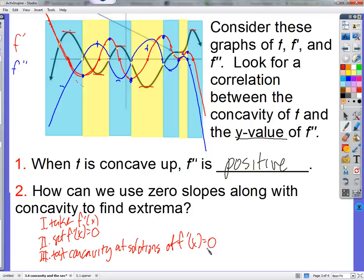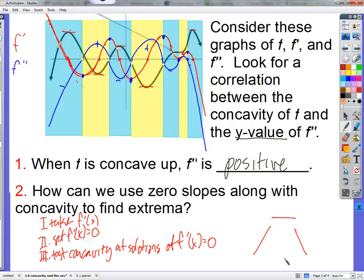We'll do a couple examples using the second derivative test to find extreme values. We used the first derivative test — that was where we found zero slope and tested if it was increasing or decreasing on each side. But now we don't have to test on the left and right — we just test at this point. It's a little bit easier. If you have a place where you want to know if it's concave up or concave down, just take that x value and plug it into the second derivative. Positive is concave up, negative is concave down.